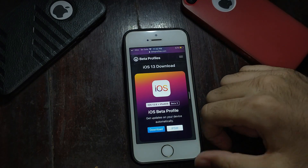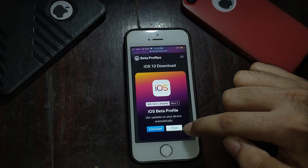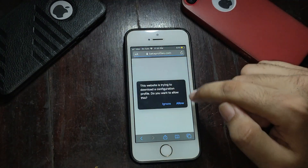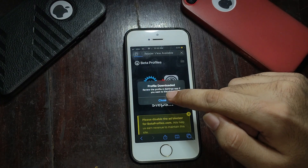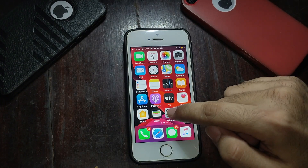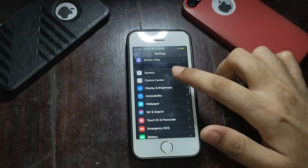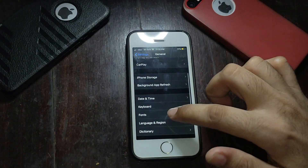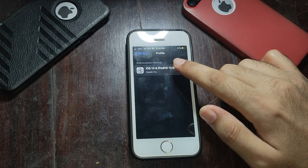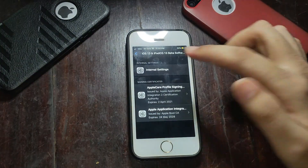Without wasting time, let's get started. First you have to go to this website — all links are in the description — and download the profile from there. You can also download the IPSW for the computer method, but for now we are using the no-PC method. After downloading the profile, go to your phone's settings, scroll down, and you will get the profile option — just click on that.